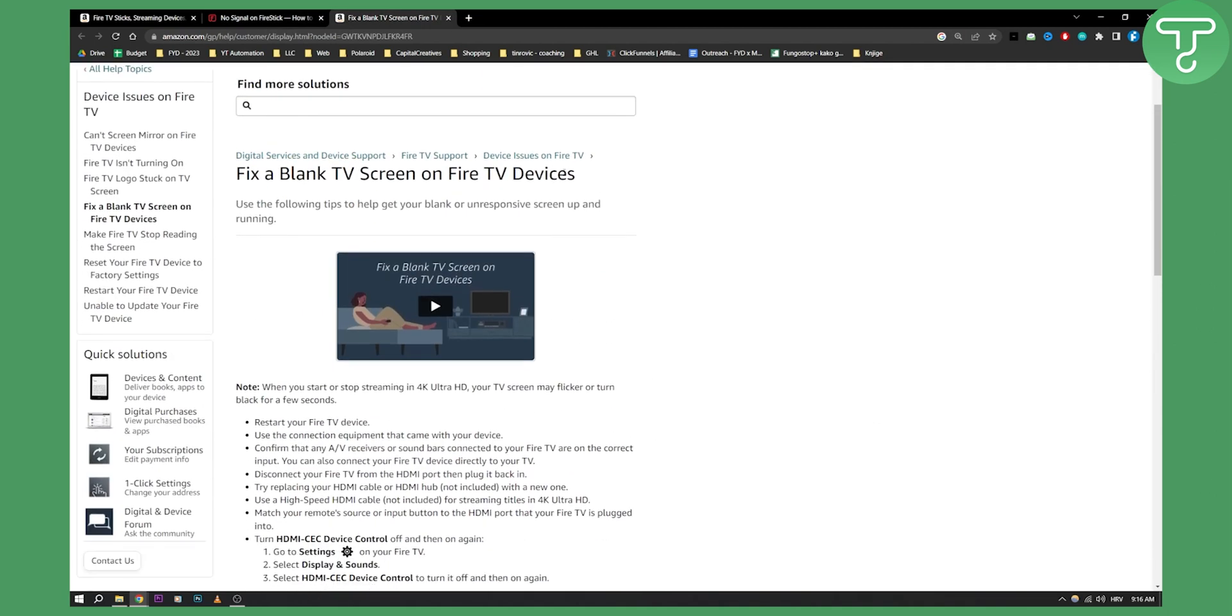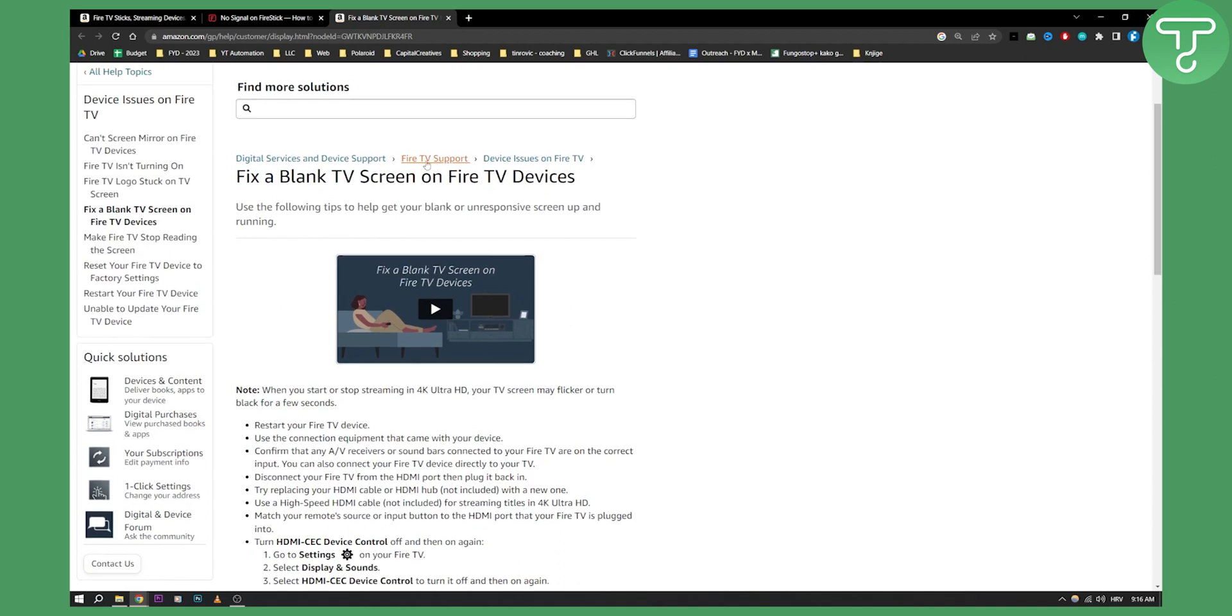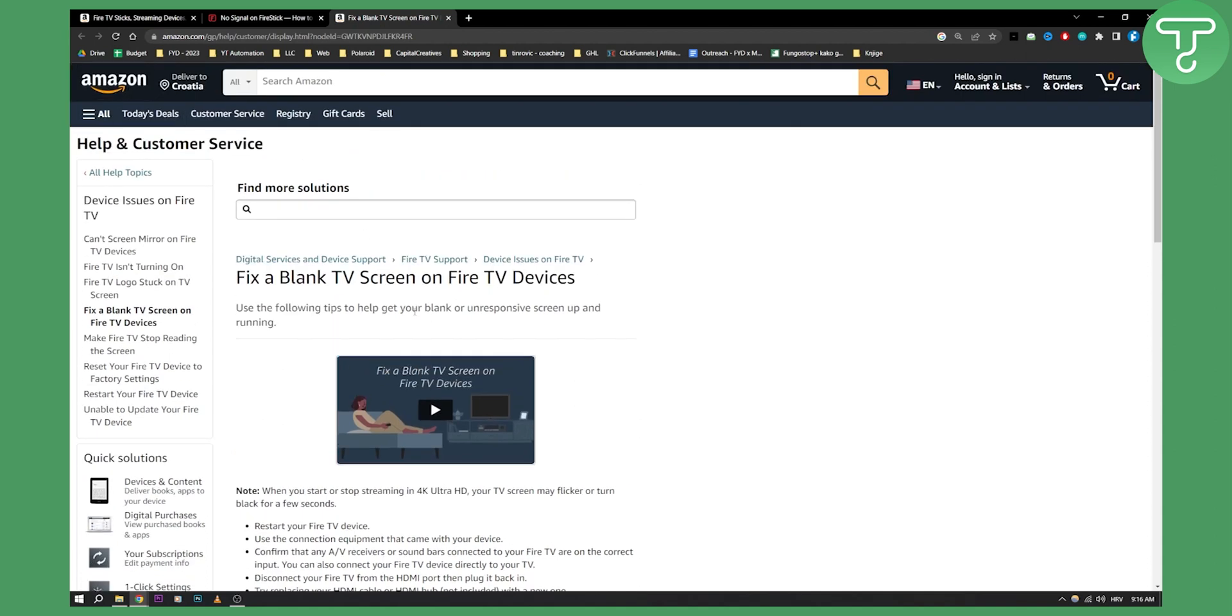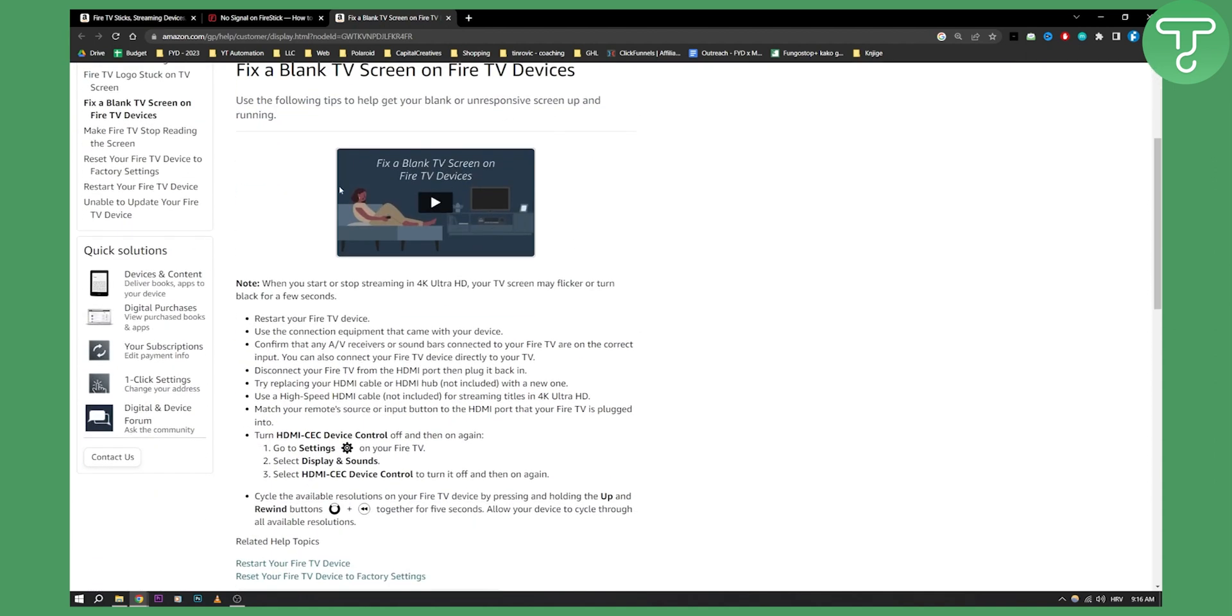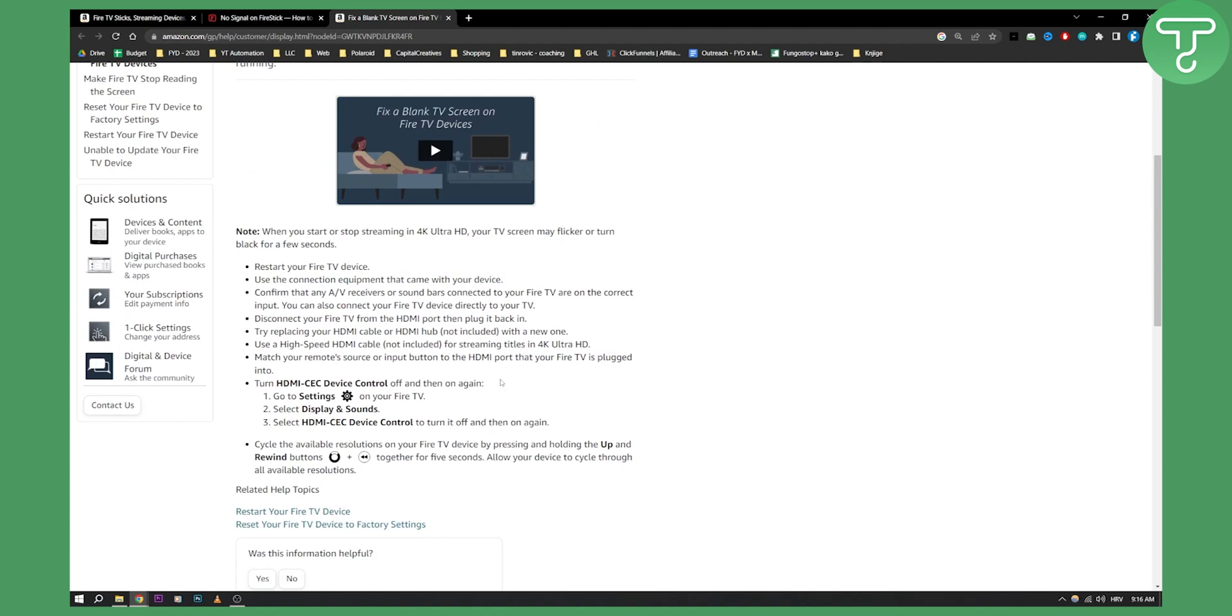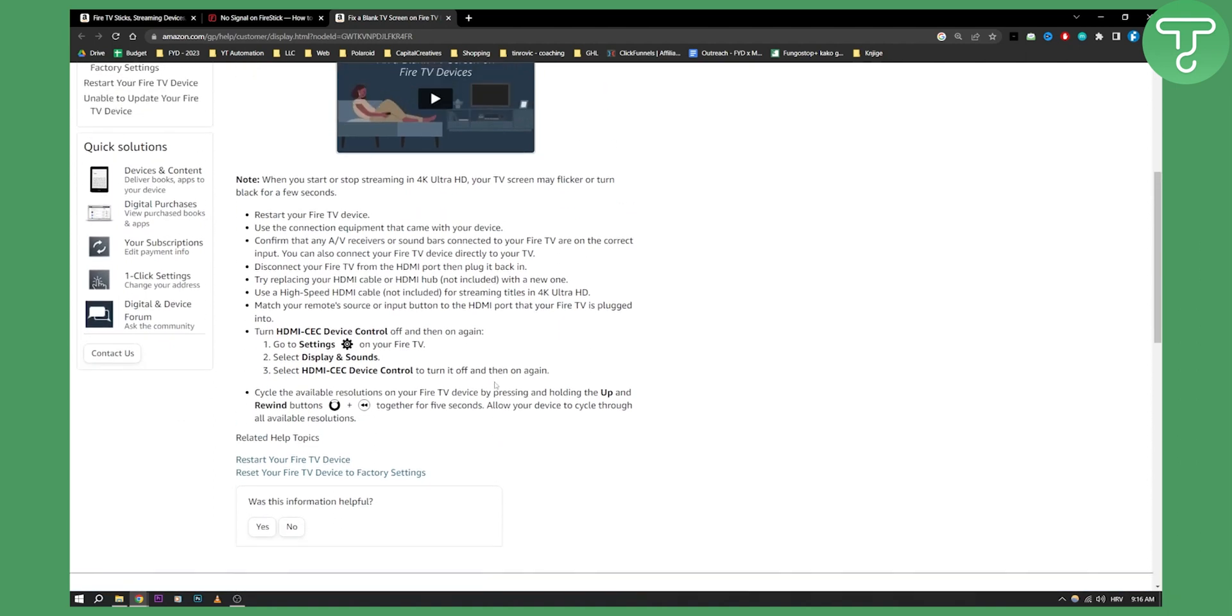If you want to fix a black TV screen on your Fire TV devices, Amazon actually has a guide here where it gives you a lot of other guidance. I can link this down below and you can check it out as well. Hopefully this video will help you out, and we'll see you in the next video.